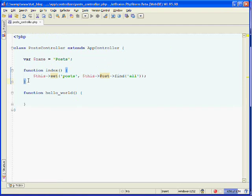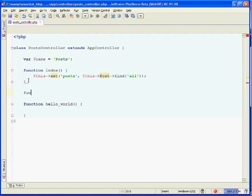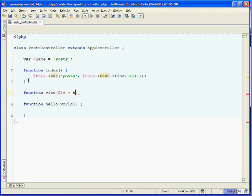We'll need to start off by creating a new action. Our action will be called view. Our view action will take one argument — that will be the ID of the post that we'd like to view. And you should set that to a default value of null, just in case an ID is not provided.